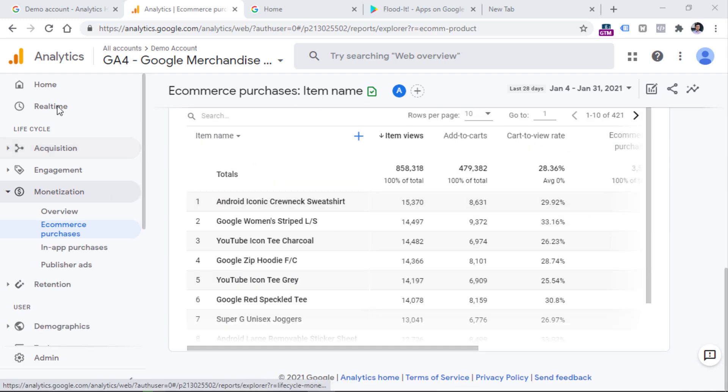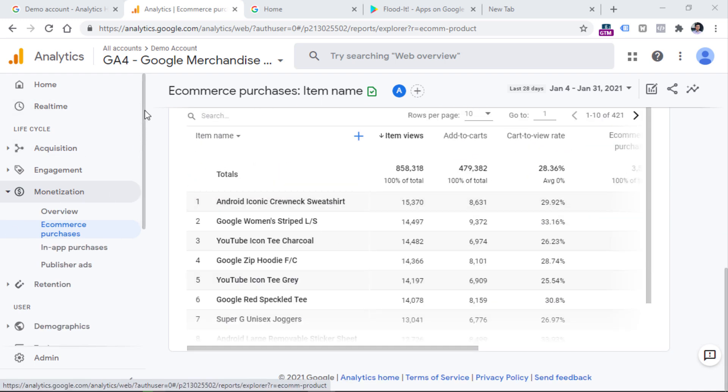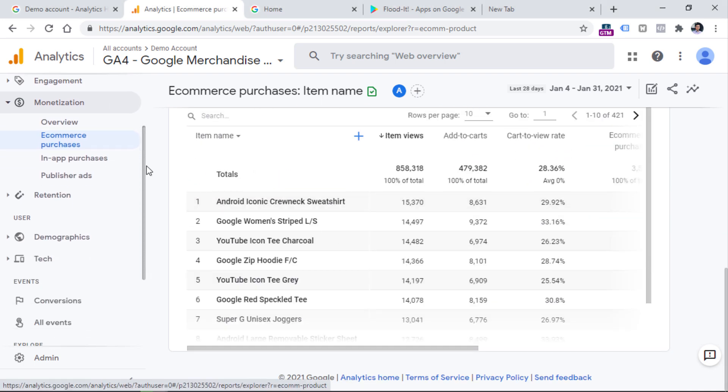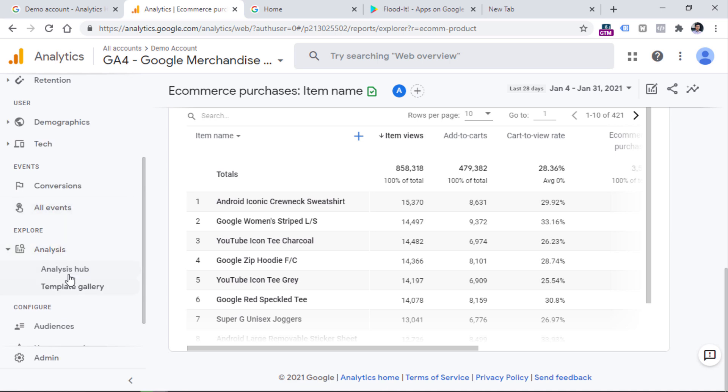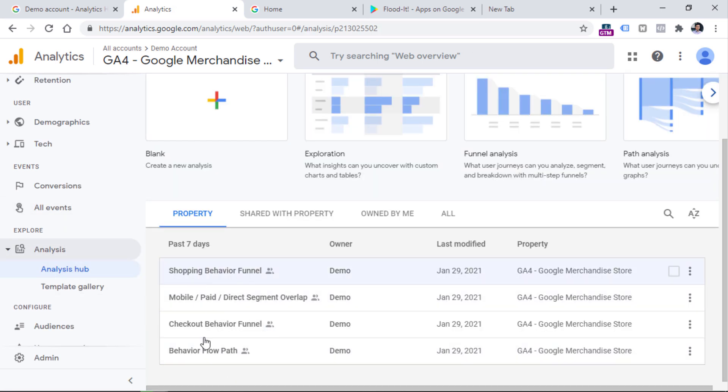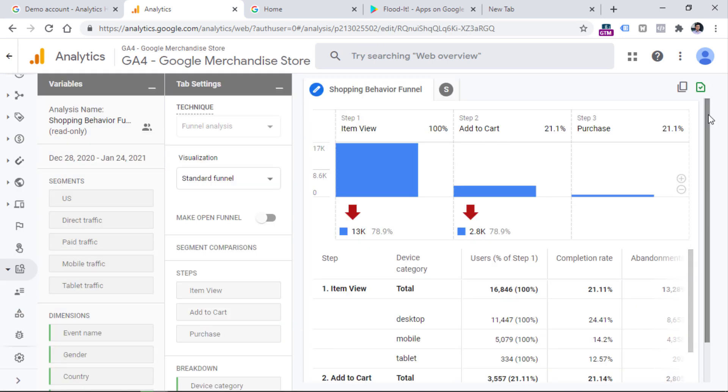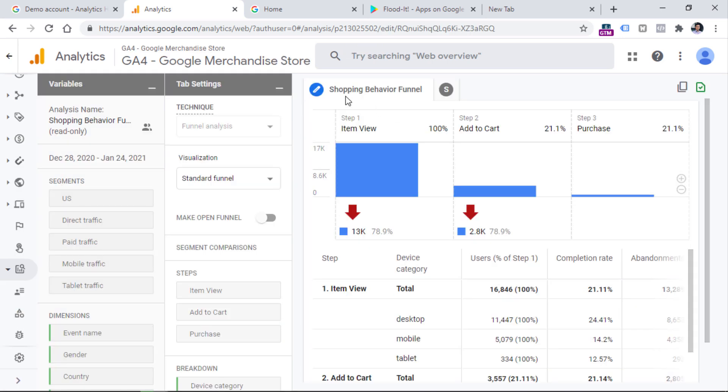Then after you take a look at all of these reports, you can go to the analysis hub. So you can click analysis under the Explorer section, and then go to analysis hub. And here by default, you will find four ready made reports that you can explore. So for example, you can click right here and see, for example,